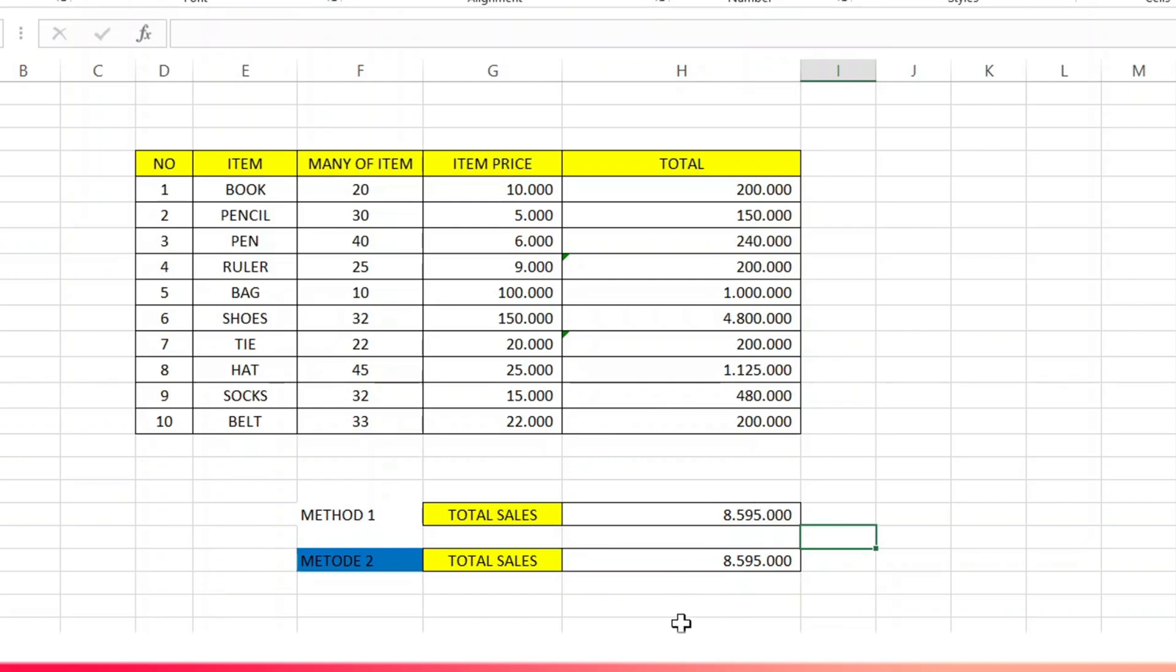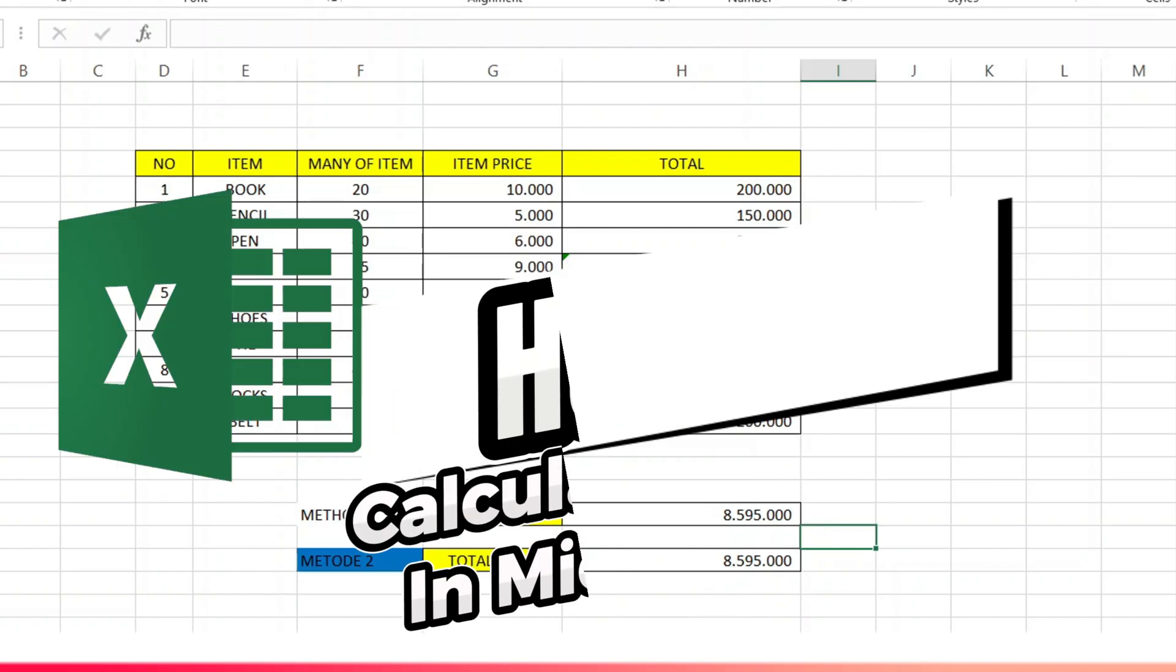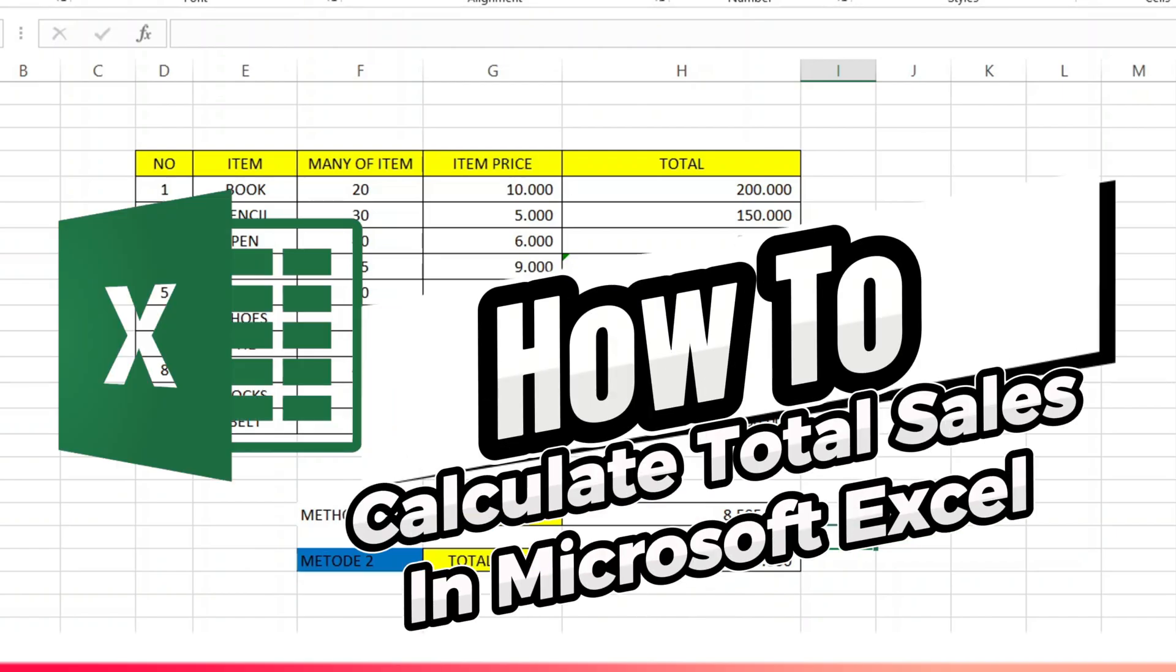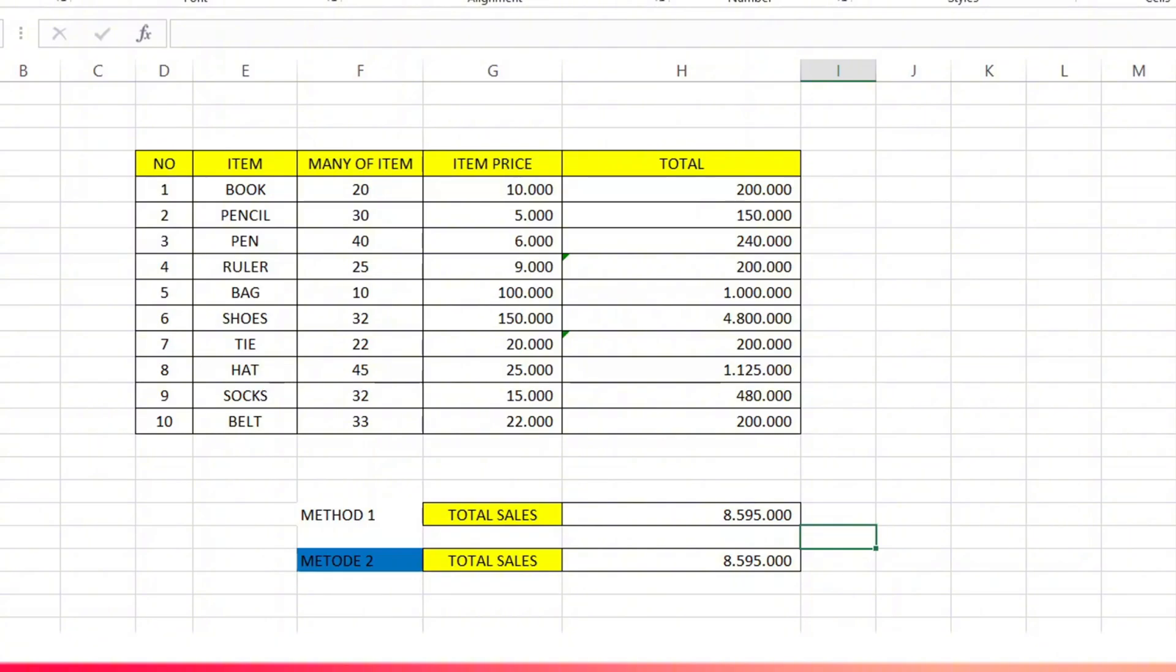Hello everyone, welcome back to this channel. In this video, I will show you the easy and clear steps on how to calculate total sales in Microsoft Excel. In the world of work, especially in the administration or accounting section, sales data is very much needed. Make sure you keep watching this video until the end.